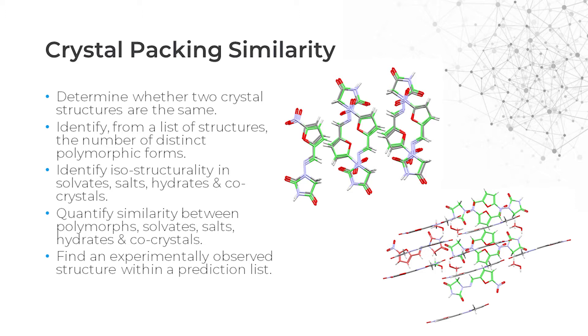This tool can be used to separate polymorphs from a list of crystals of similar molecular makeup and identify isostructurality in solvates, salt hydrates and co-crystals. It can also be used to find an experimentally observed structure from within a list of predictive structures. Let's have a look at how to use it.